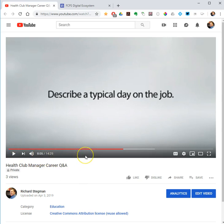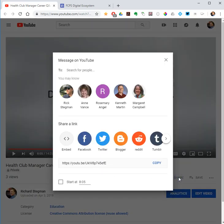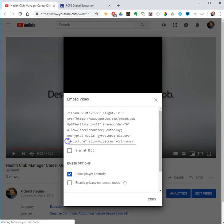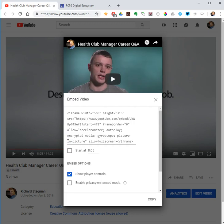So 8:05, that's when I want the clip to start playing. Once I've got that, I hit the share button and select the embed option. This is the embed code for that YouTube video. If I copied this as it is, it would start playing the video at the very beginning. Now I want to start 8 minutes in, so I will check this box.